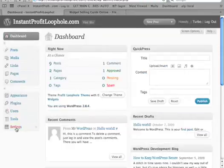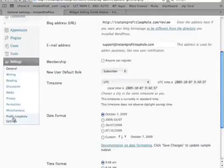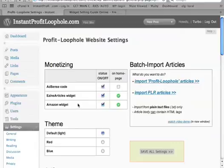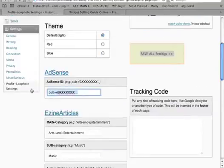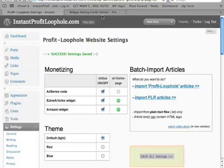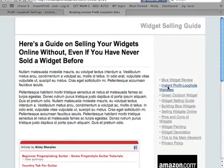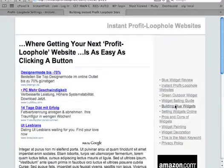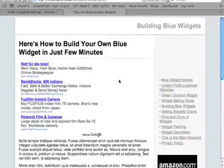Let me show you the settings tab. Here you may want to switch on the AdSense code at some point, and this is done just by clicking this button and pasting in your real AdSense ID, then save all settings. Let's go back again and you see now the AdSense codes are included in the top fold for optimal click-through rates.